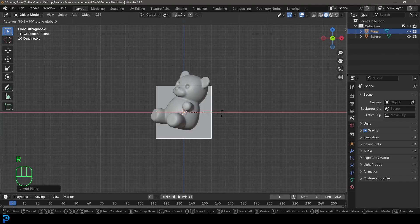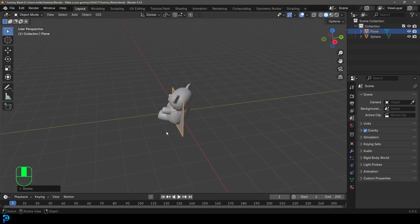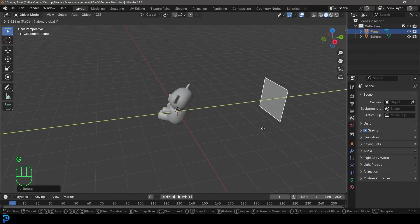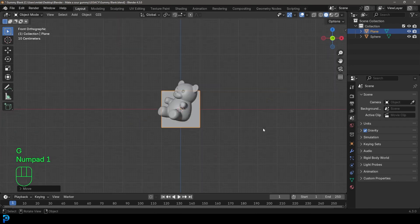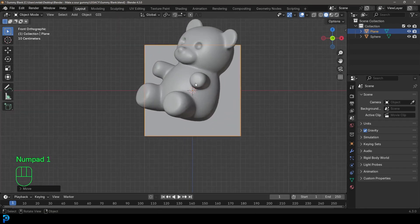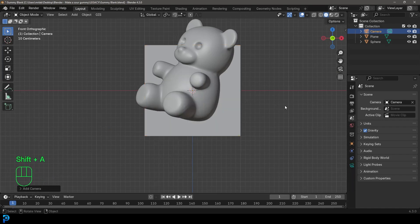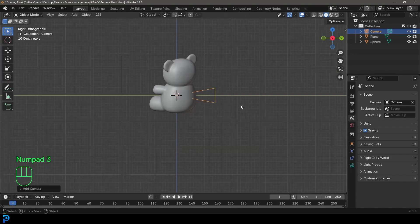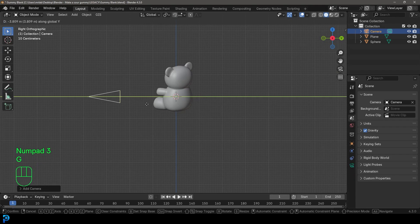R X 90, hit Enter. Now go G Y and move that back for now. In the front view we're also going to go Shift+A and add in a camera.